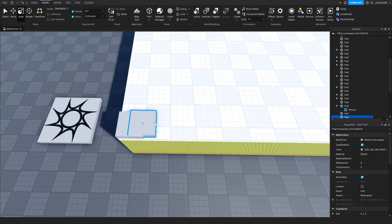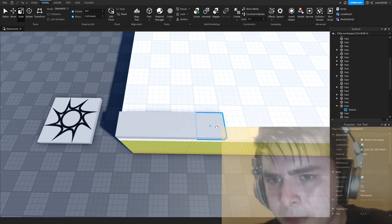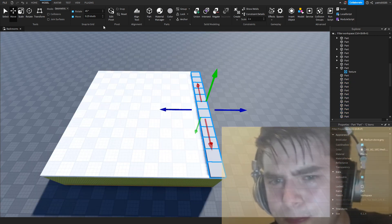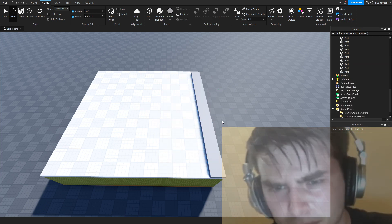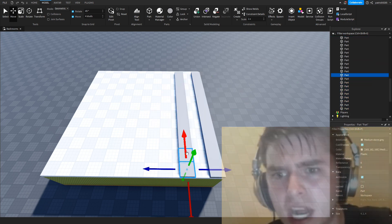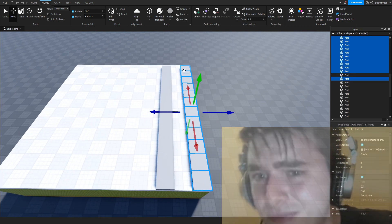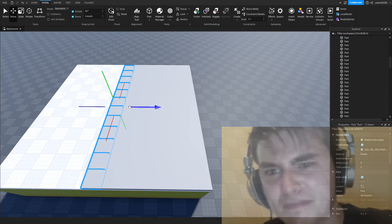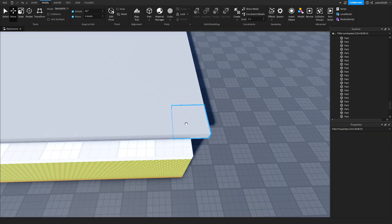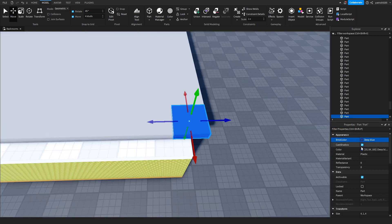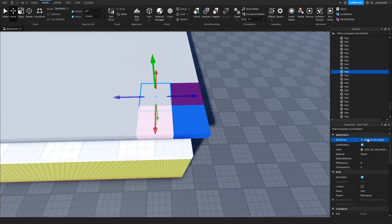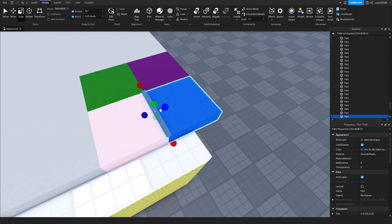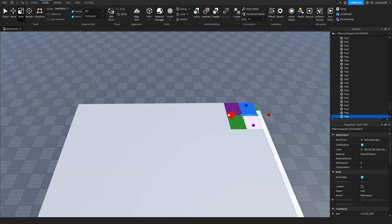Now we will create a 4x4 block and duplicate it. Now we will color these two just to see where the parts are. Now we will add a small line between them and scale it.